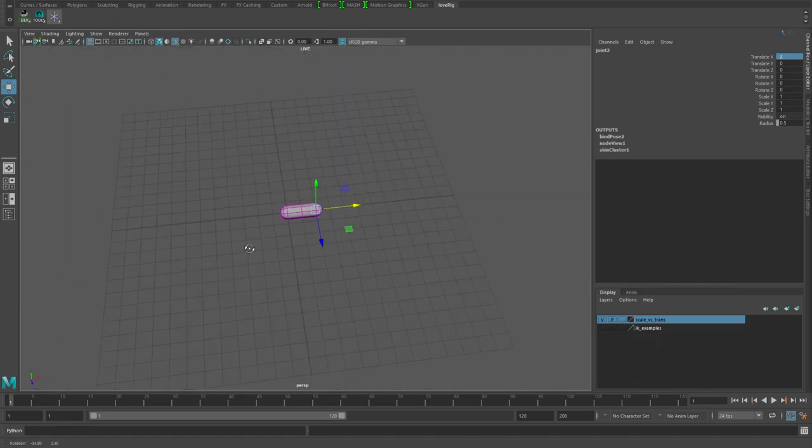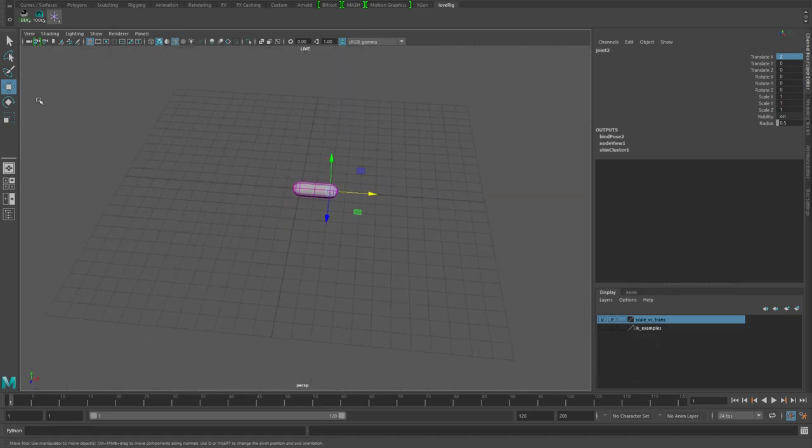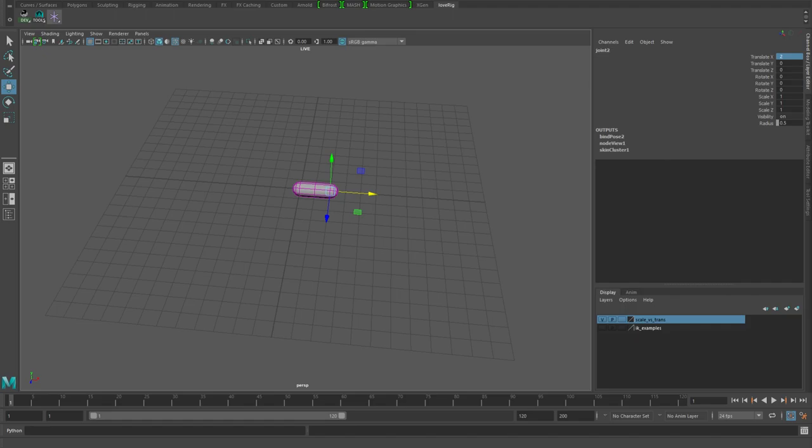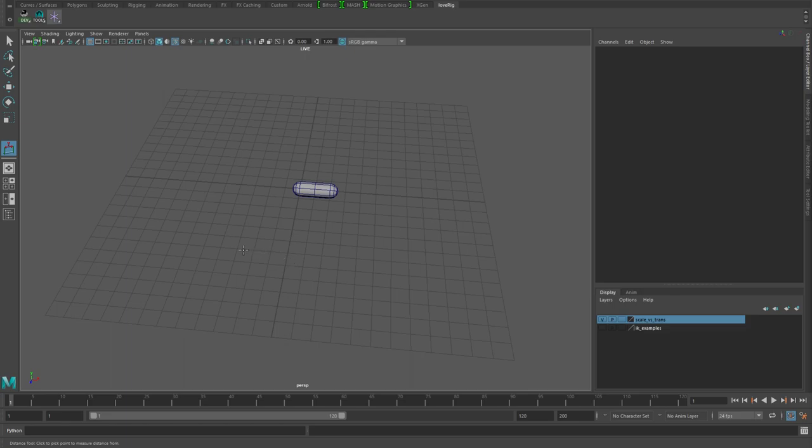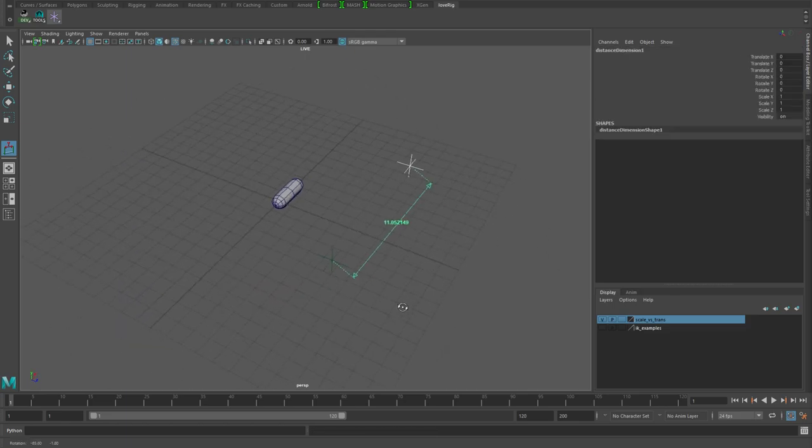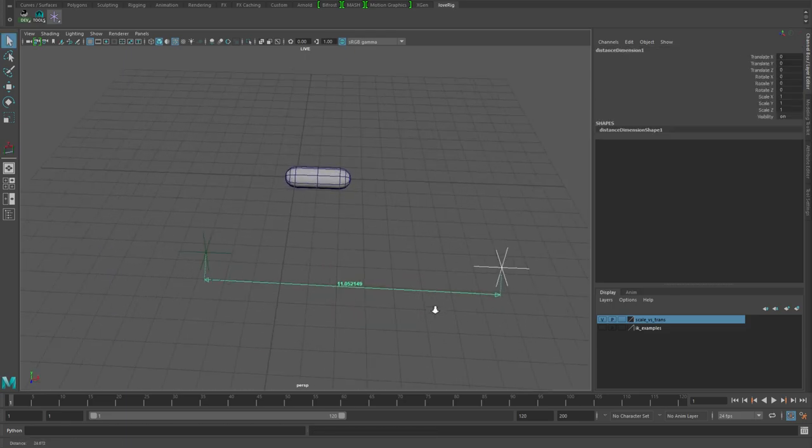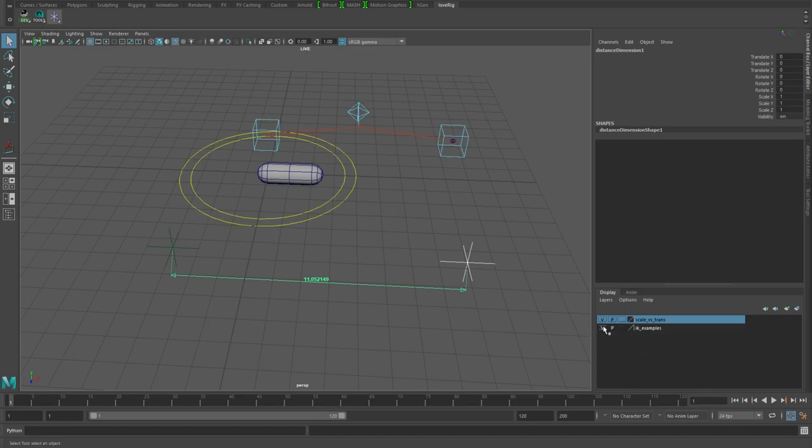Something else I want to talk about is in a lot of tutorials I've seen, they will use this create measure tool distance tool.